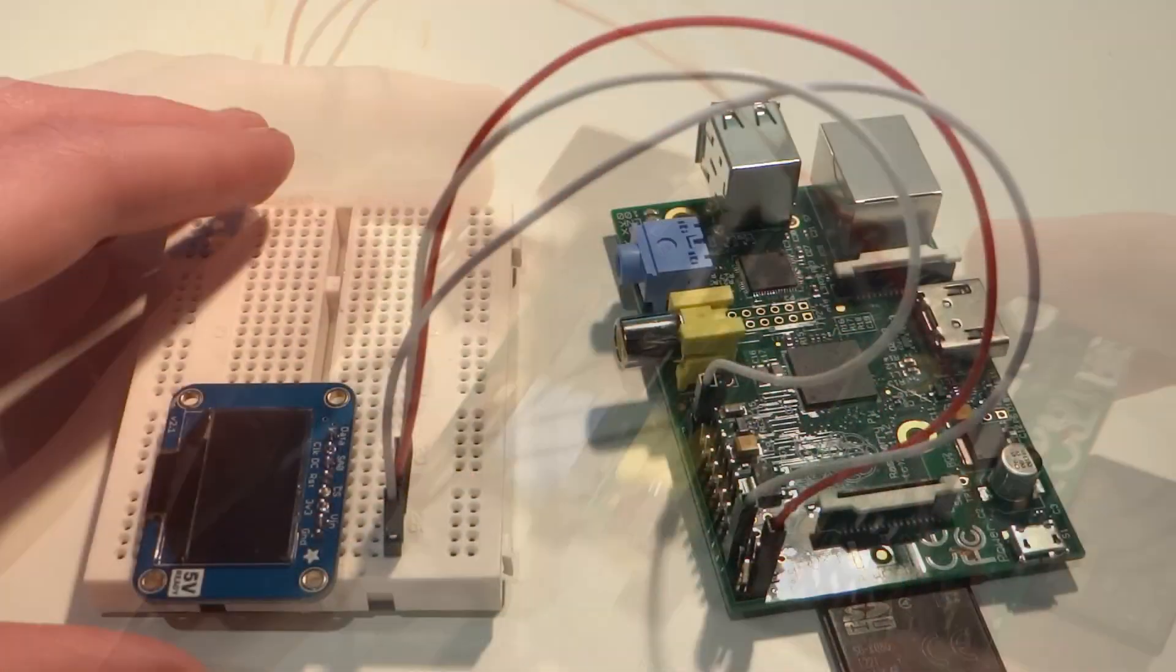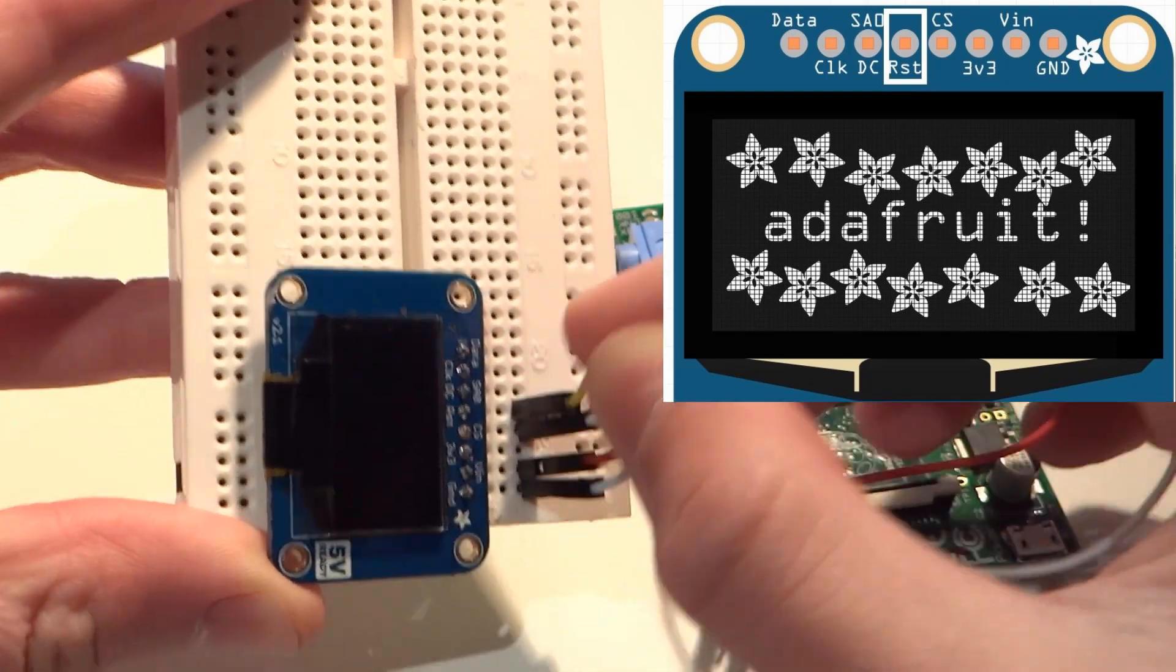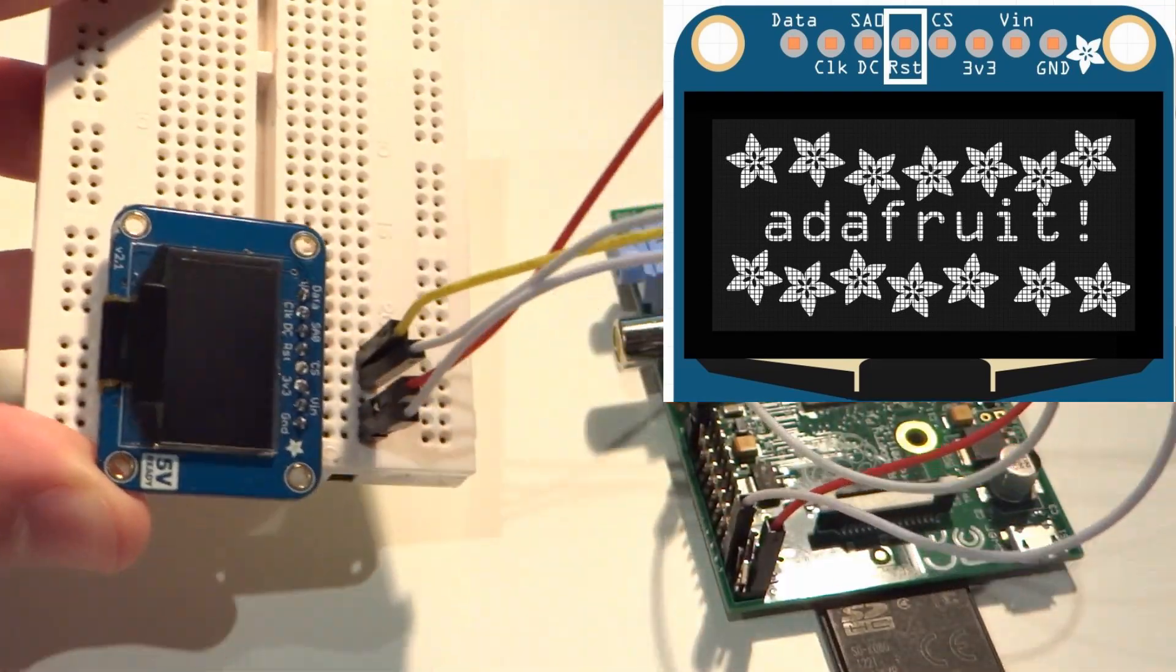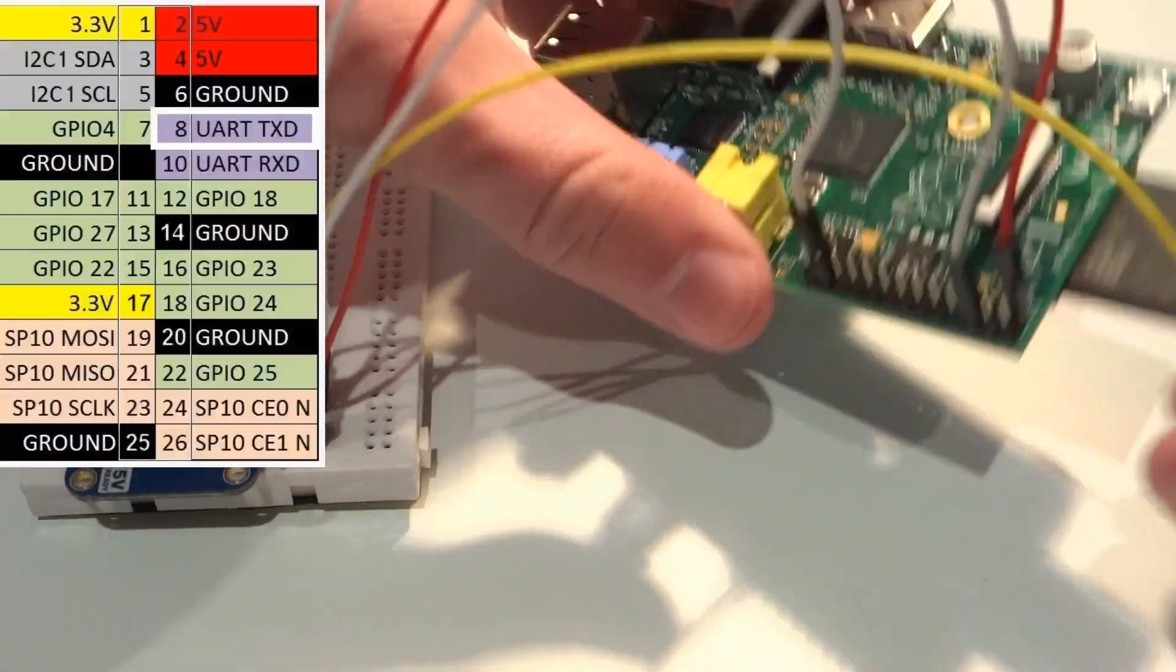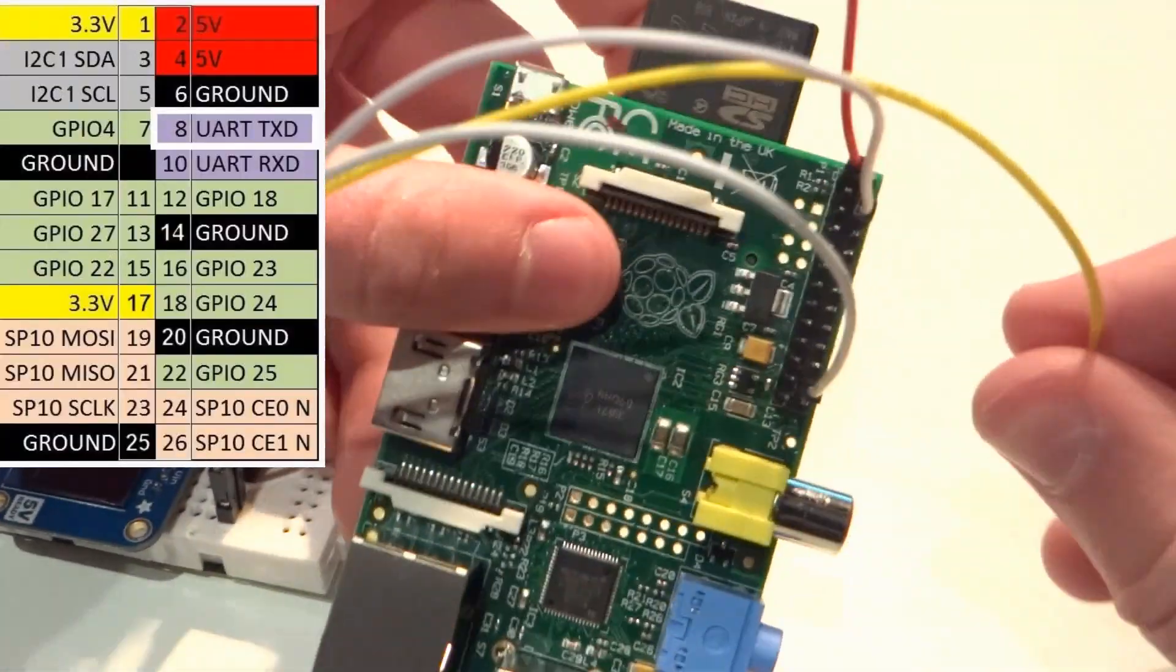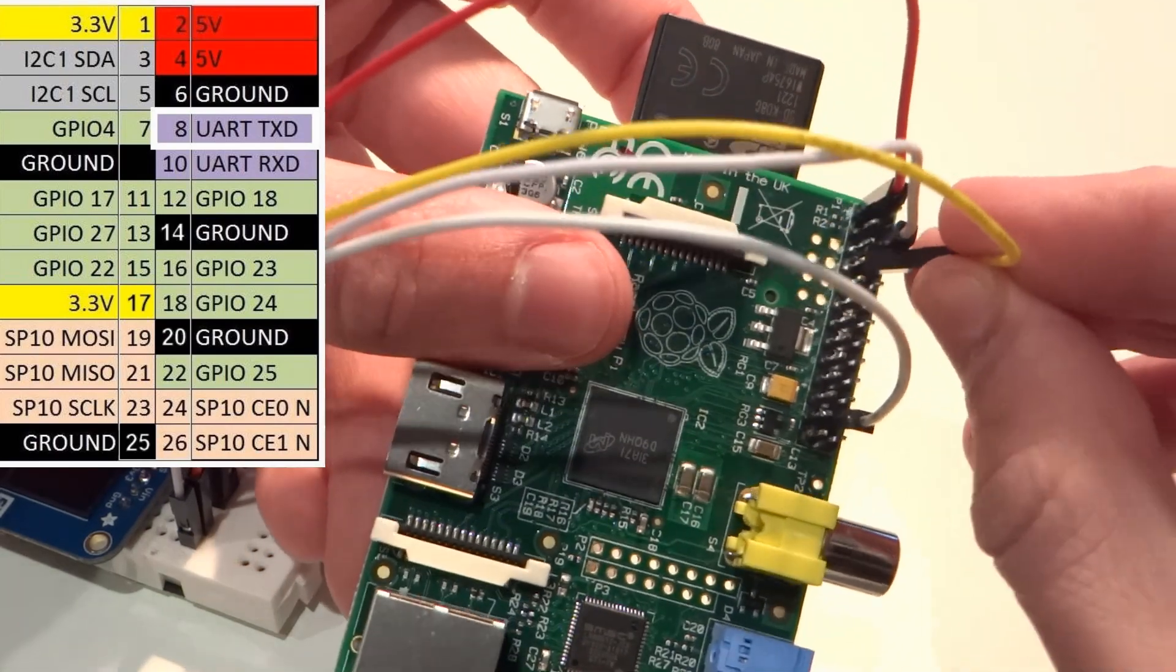Now, attach the pin labeled RST, the reset pin, on your OLED display, to pin 8 on the Pi. Pin 8 is just one below ground.